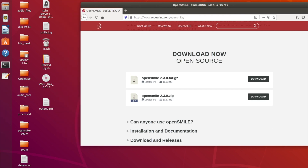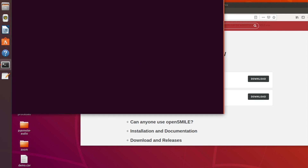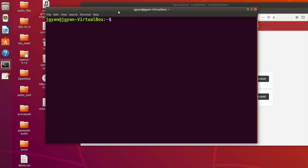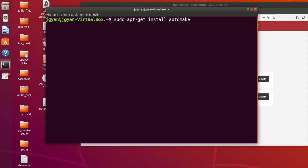I have already downloaded this file. Once the downloading is done, open your terminal. Here we need to run some commands to install some basic tools. The first one you need to run is: sudo apt-get install automake. This is already installed in my system, but for this installation video I am just showing you the commands so you can run them.